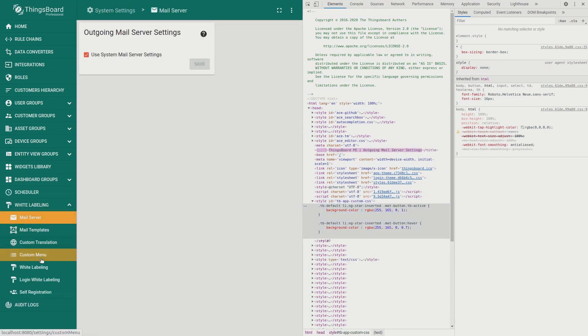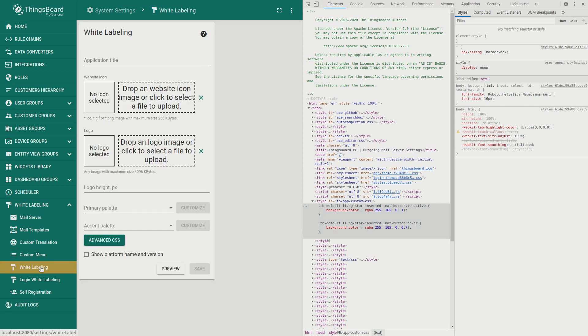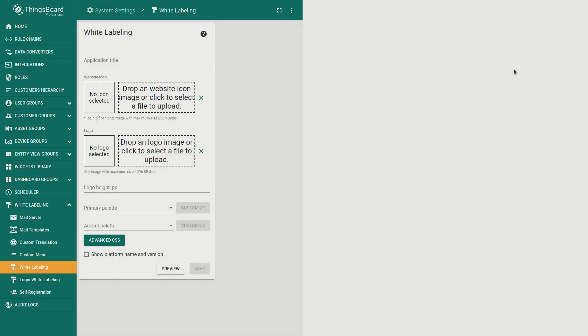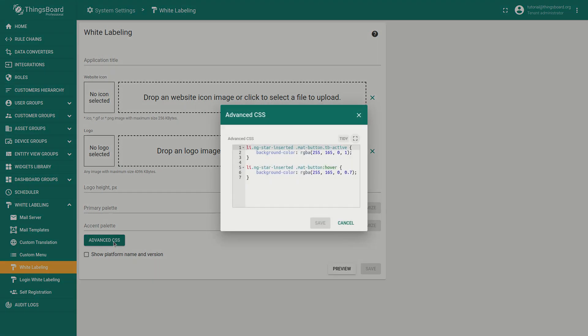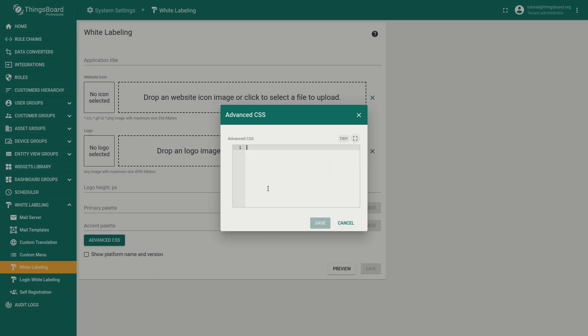Next example, change the default font. For this guide we'll use the Raleway font but you are able to choose whatever you like from Google's free fonts library for instance. First we need to import required font. To do this you may use the following command.